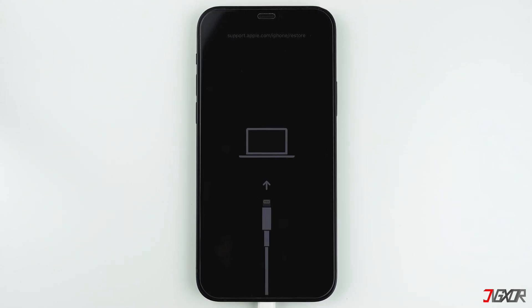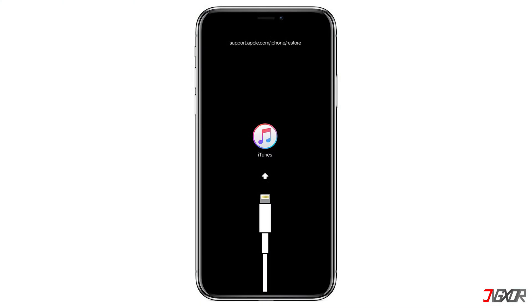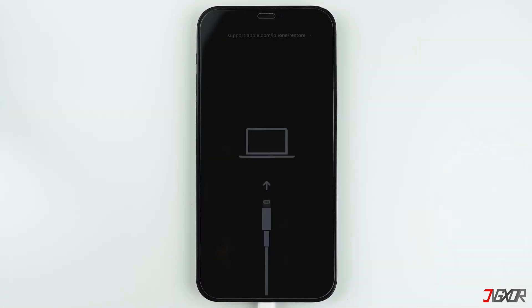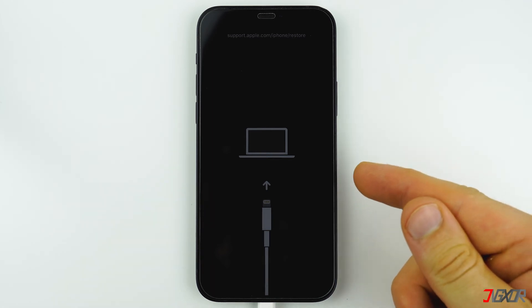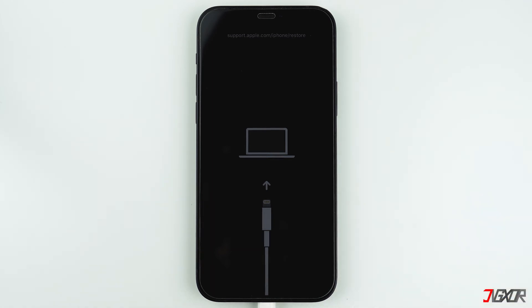Hi and welcome to a new video. Is your iPhone in restore or recovery mode? On newer iPhones, the screen will show a lightning cable pointing to a computer. However, on older iPhones, it would be pointing to an iTunes logo. When your iPhone is in recovery mode, you cannot use it or even turn it on. In this video, I will show you how to exit the restore or recovery mode on your iPhone without losing any data.